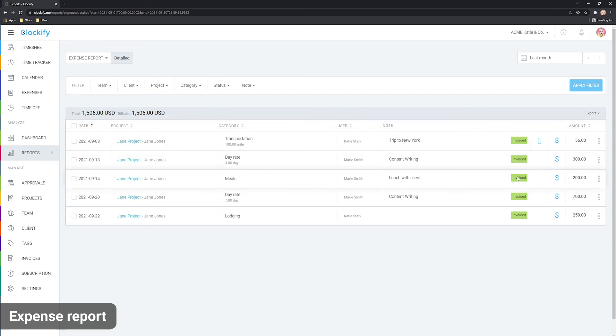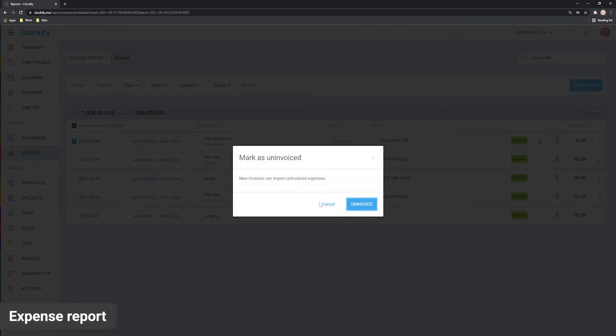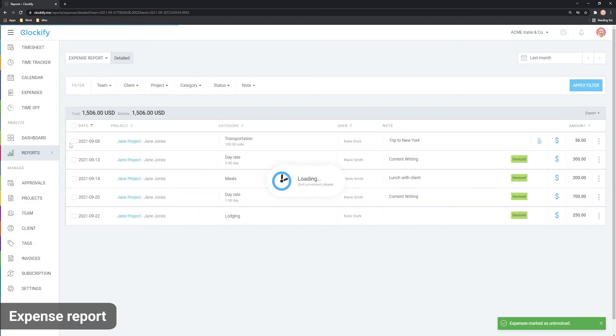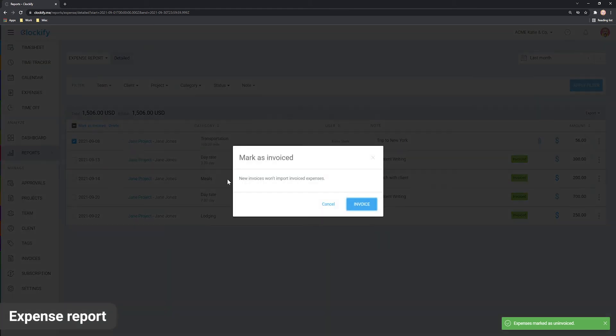To manually mark some expenses as invoiced so new invoices don't pick them up, click on the checkbox next to them or select them all here and click mark as invoiced. Marking as uninvoiced works the same way.